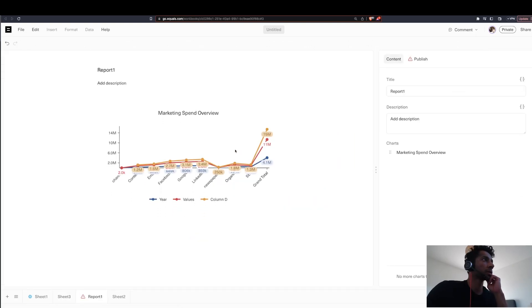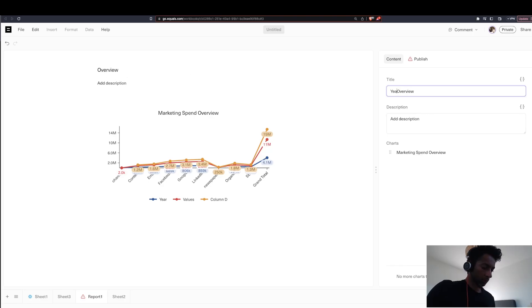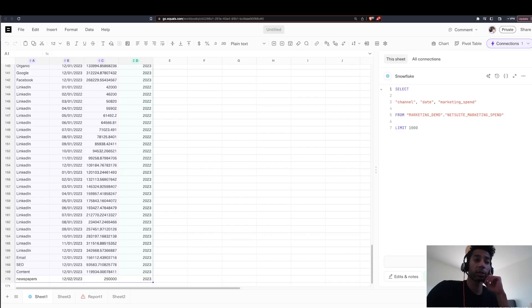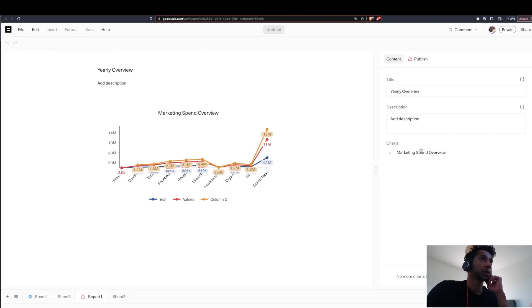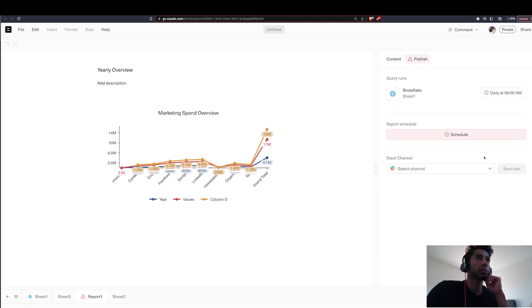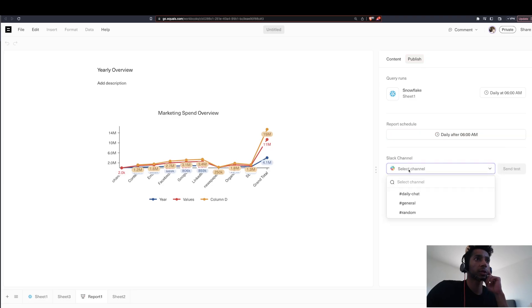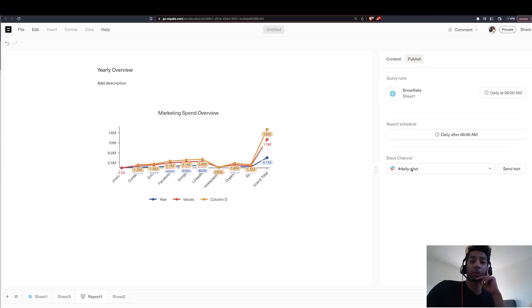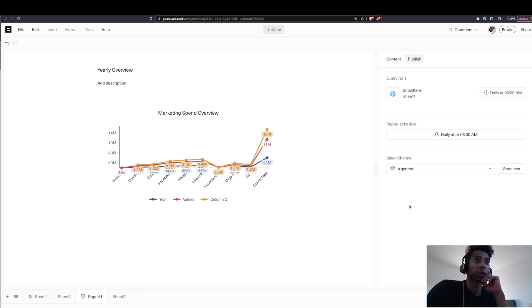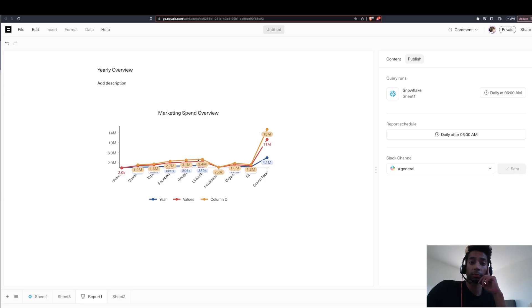So I say create a new report. I have the report here. Now that my query is scheduled, I go back into my report, go into publish. I can create a schedule here. You can also publish it to your different channels. I have my Slack channel connected here and I can select which channel I want this particular report to be sent to. Now we get the report directly.